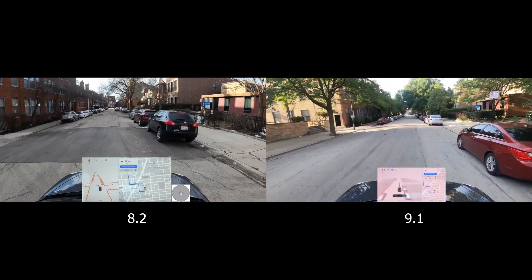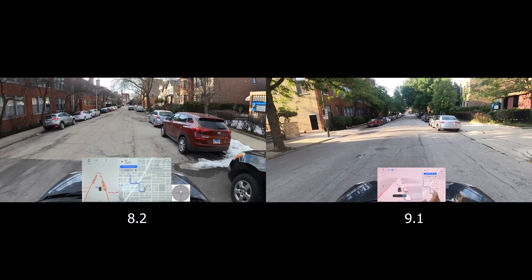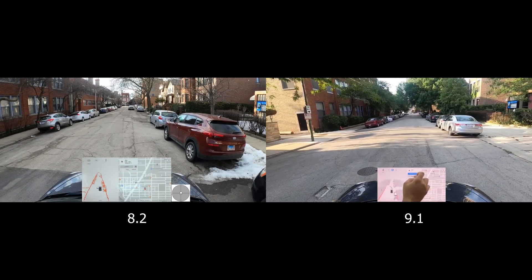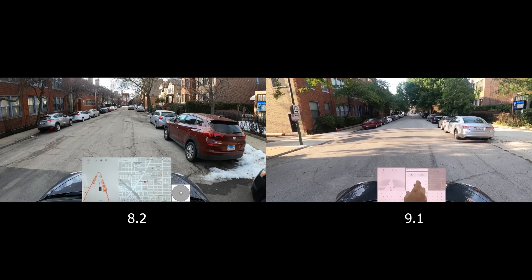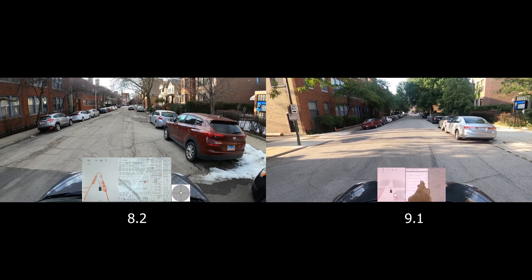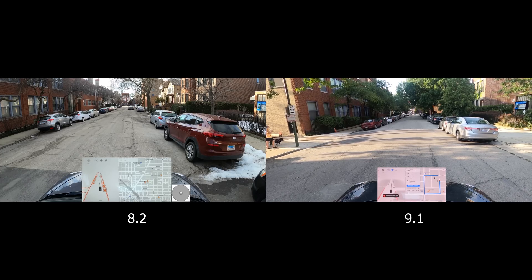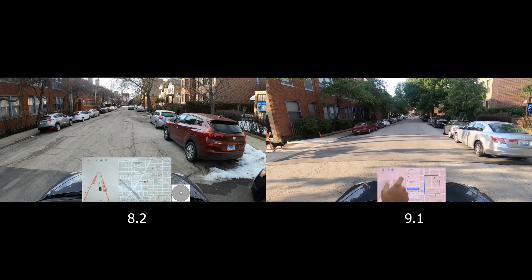That's where we'll stop the analysis. I hope you enjoyed this video — it's a little different from what we usually do, but I thought it would be valuable to have the same route side by side and see how the new versions compare. If you liked it, make sure to click like and subscribe. Leave a comment below — let me know if you want more of these analyses or comparisons between major releases. Thank you very much for watching, have a great day.